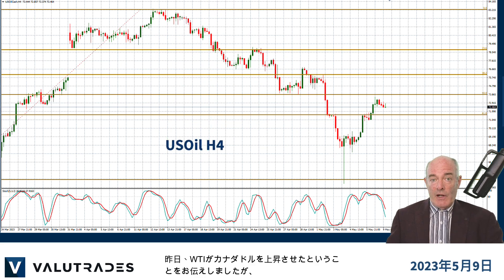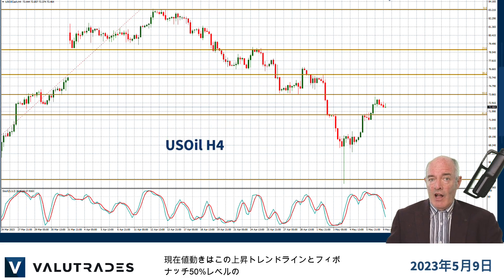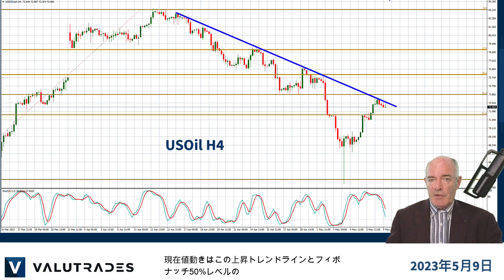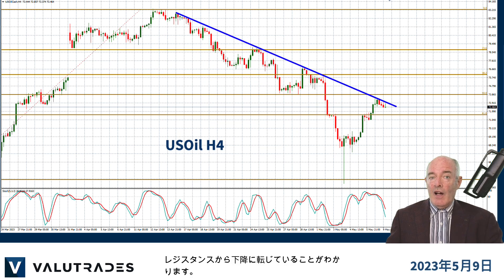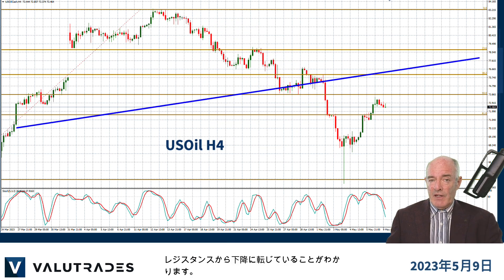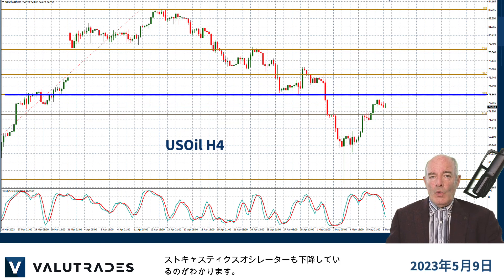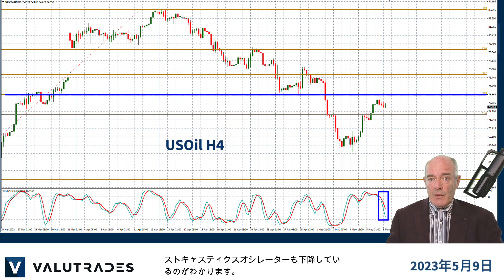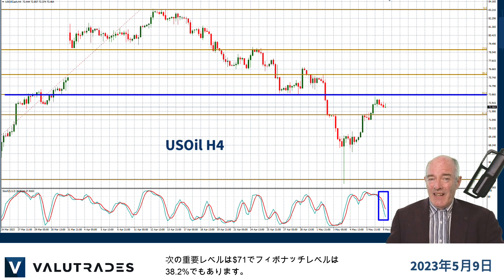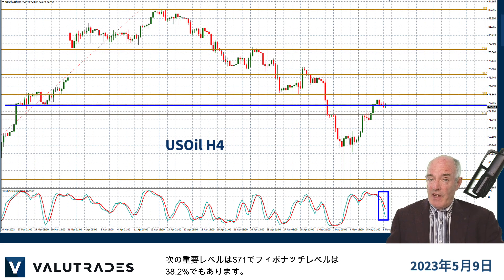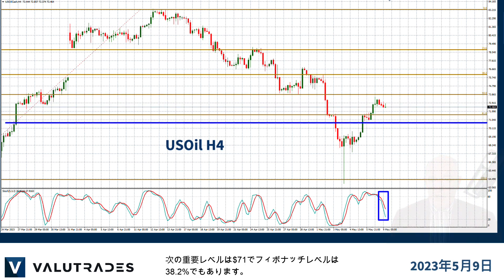Yesterday we showed how WTI was helping the Canadian dollar, and now we can see that price action has turned downward from this upper trend line and off this 50% Fibonacci level of resistance. We see that the Stochastic Oscillator has also turned down. The next key level below is the $71 mark.